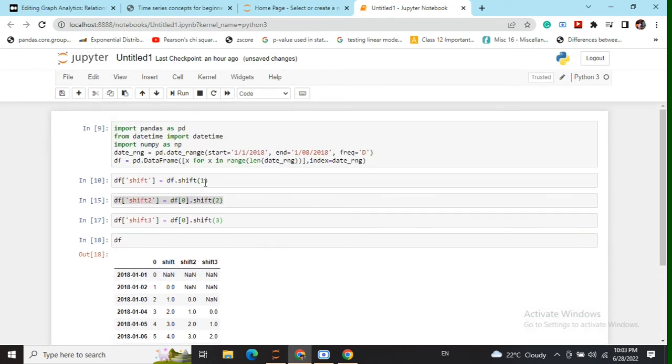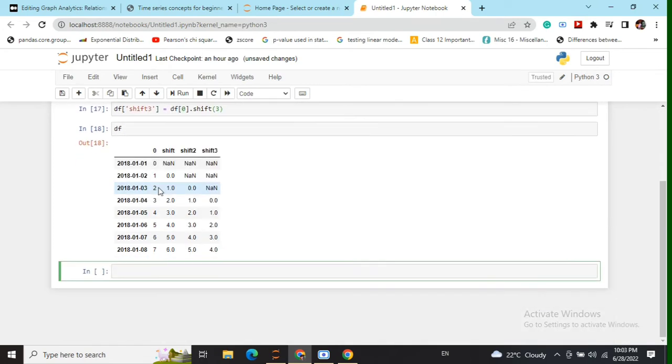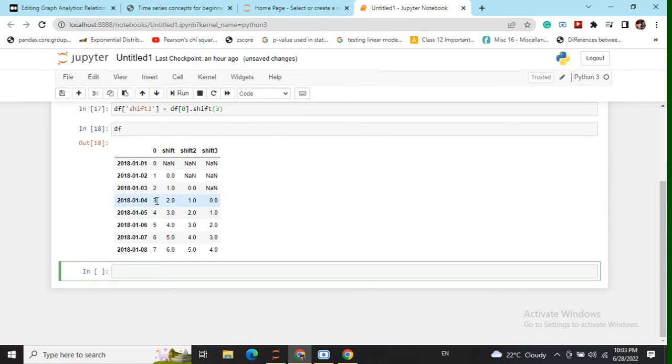So we are assigning this shifted value to a new variable called df_shift. You can see that zero goes here, one goes here, two goes here, three goes here. So eventually, whatever values were present on date X are now present on date X plus one in the new variable shift.